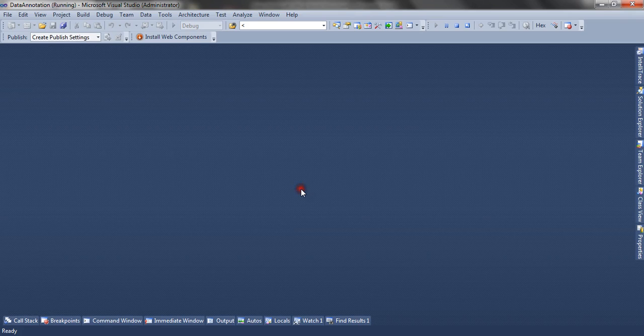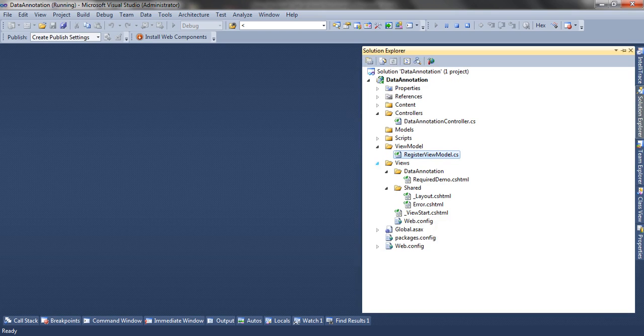Now let's look at the application. I have a simple ASP.NET MVC application where I have implemented server-side validation. The form is posted to the server, model binding happens, and the error message is shown if the data annotation or model state is invalid.